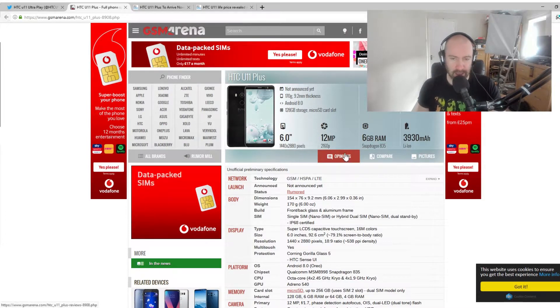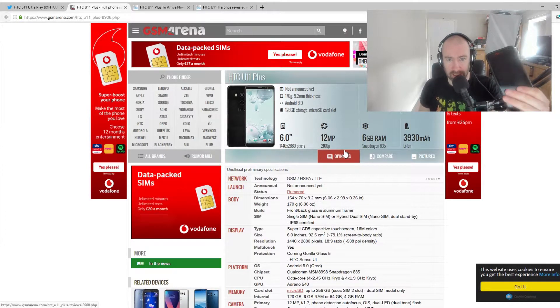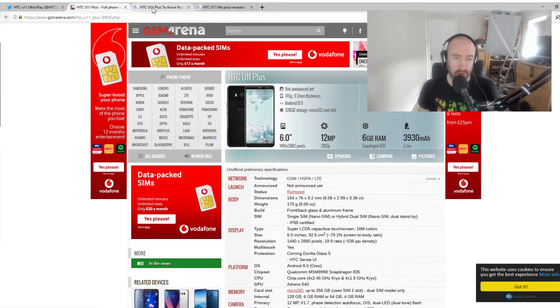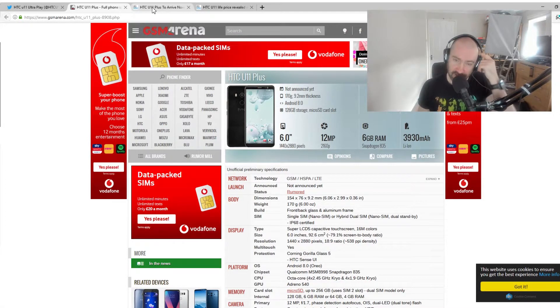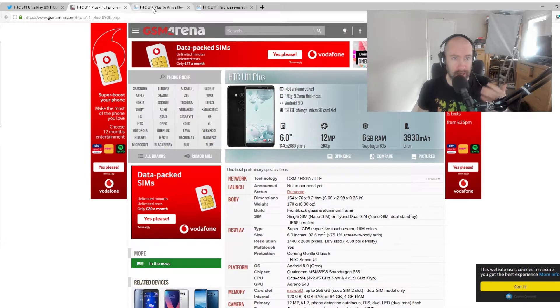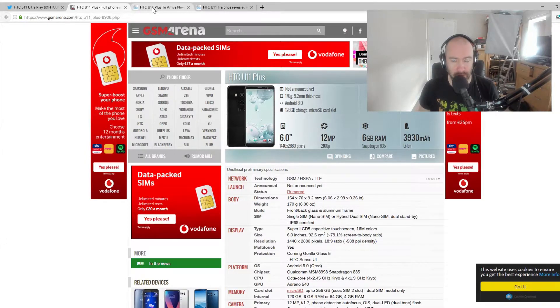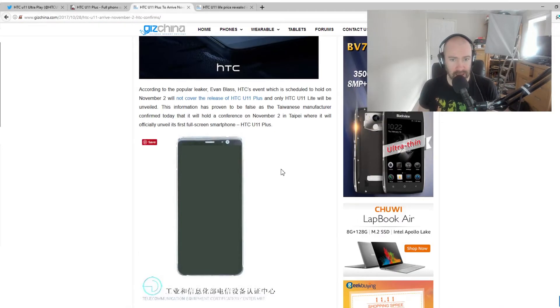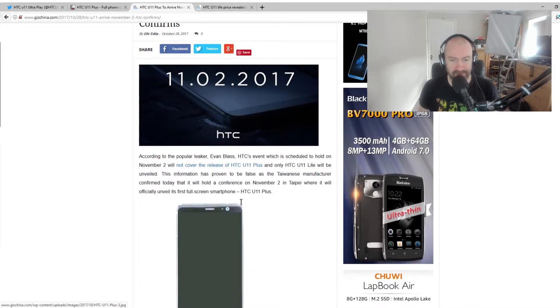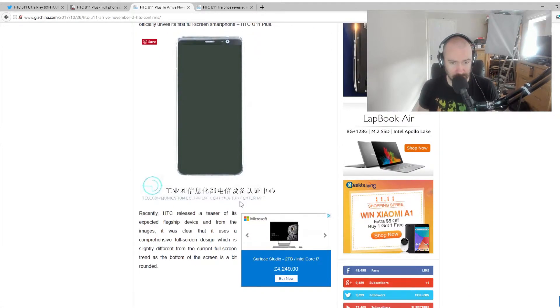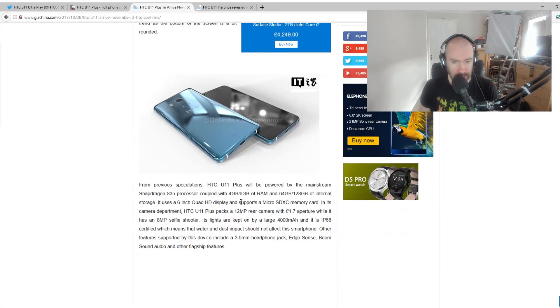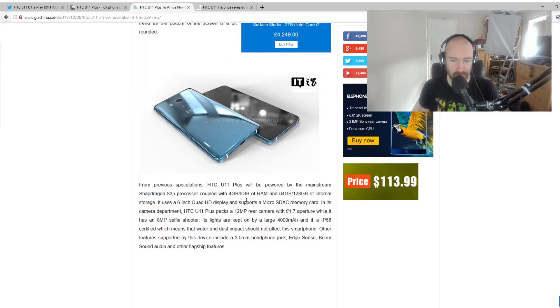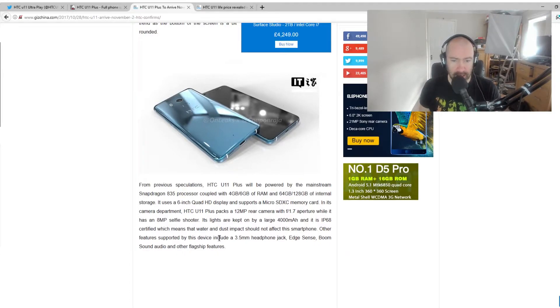Essentially, it is the same as the HTC U11 that I've got, that was released about 5, 6 months ago. But they are adding a few new things to it. The screen size, for one, is increasing from 5.5 inches to 6 inches. The battery life has went up from 3,000 to about 4,000.